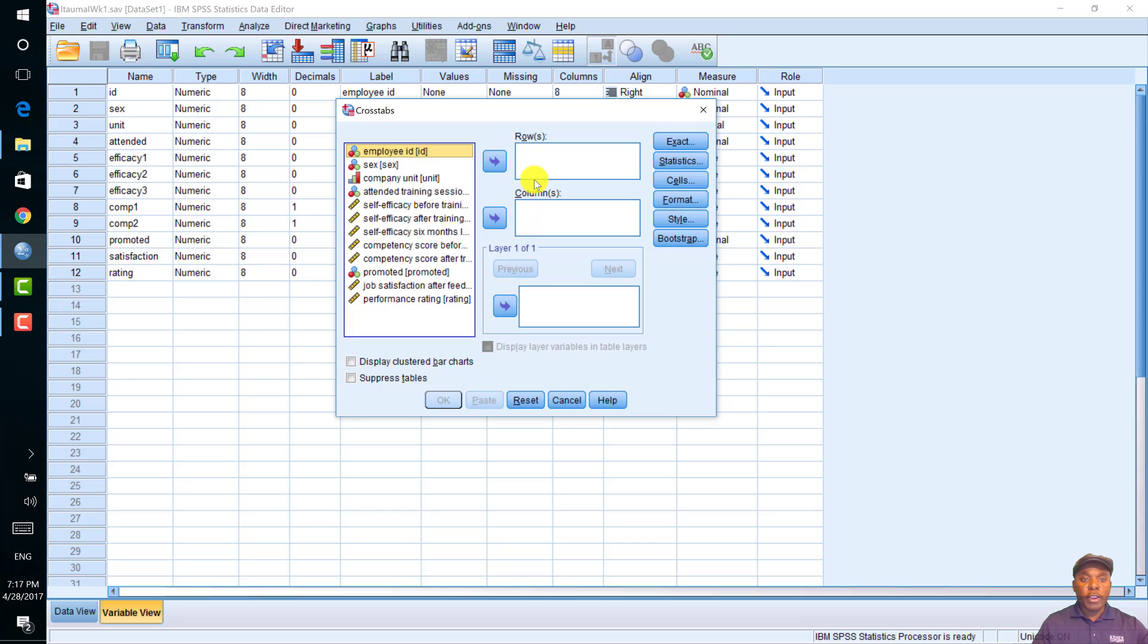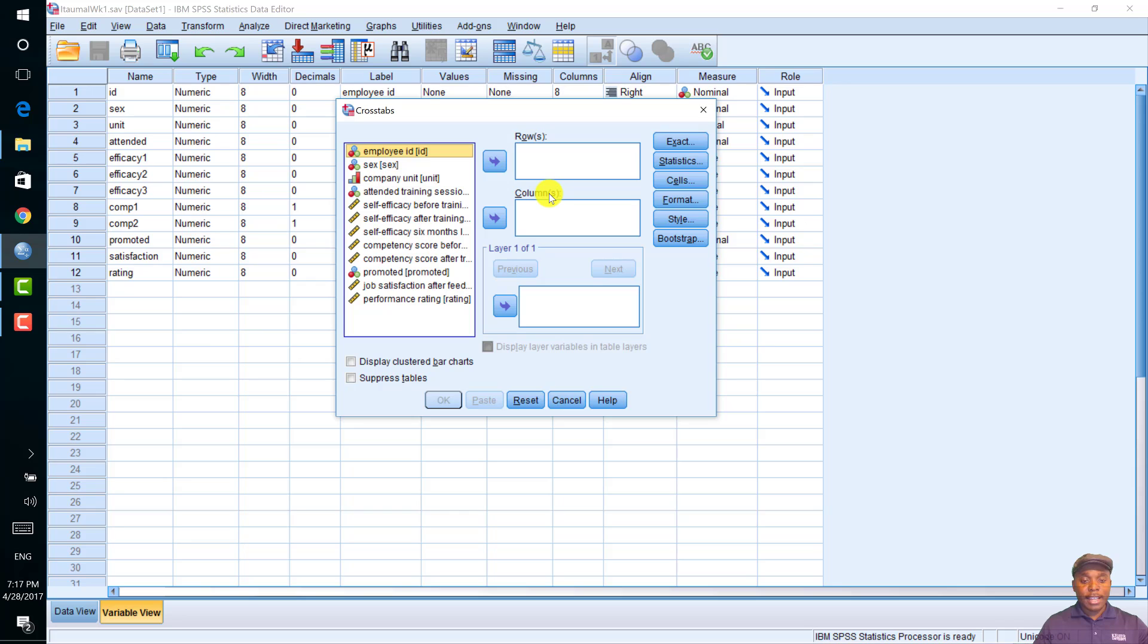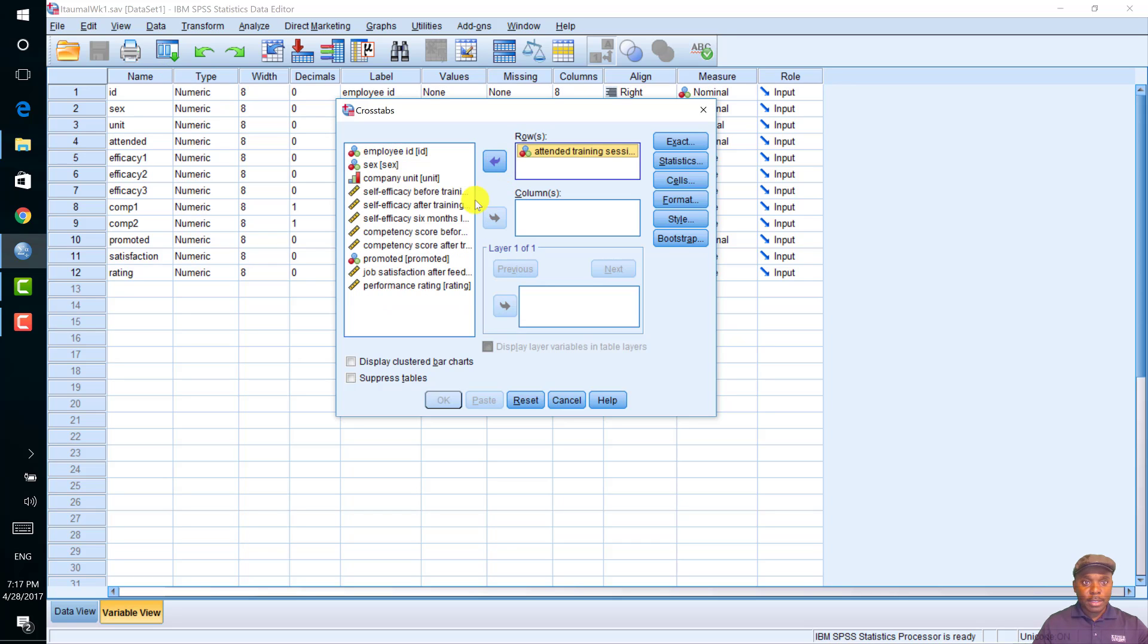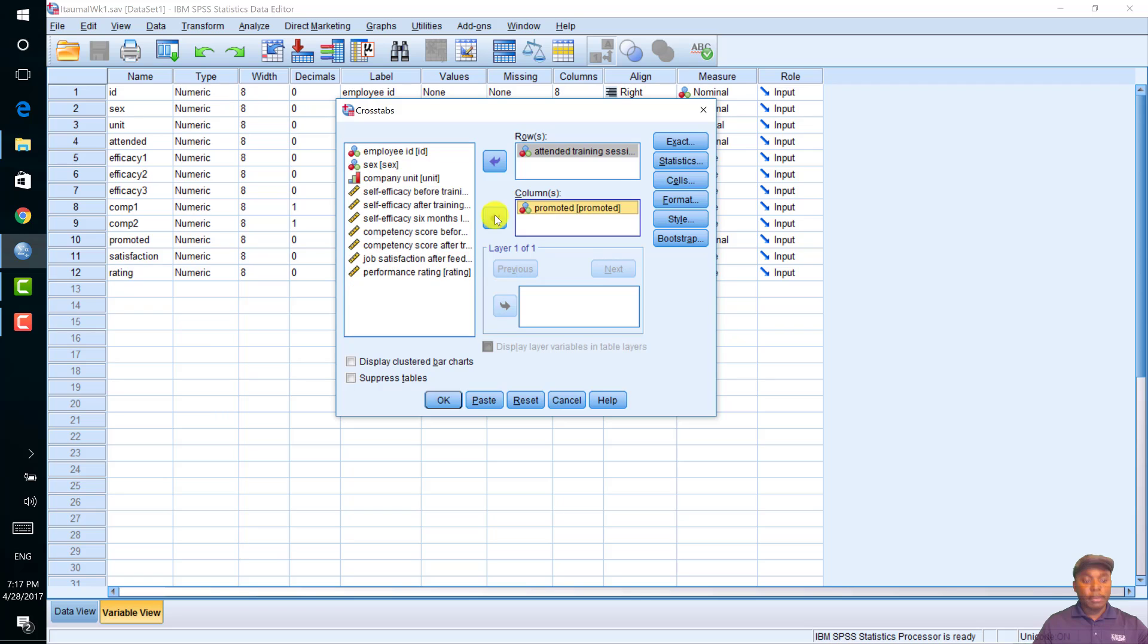Where you put each variable does not really matter, as it will not affect the analysis. However, it is generally observed to put the dependent variable into the columns box and the independent variables into the rows box. So, I would put the attended training session into the rows box and the promoted into the columns box.